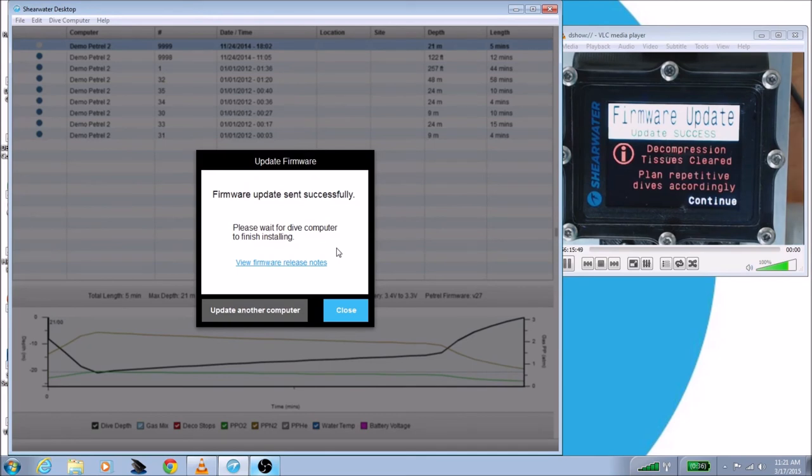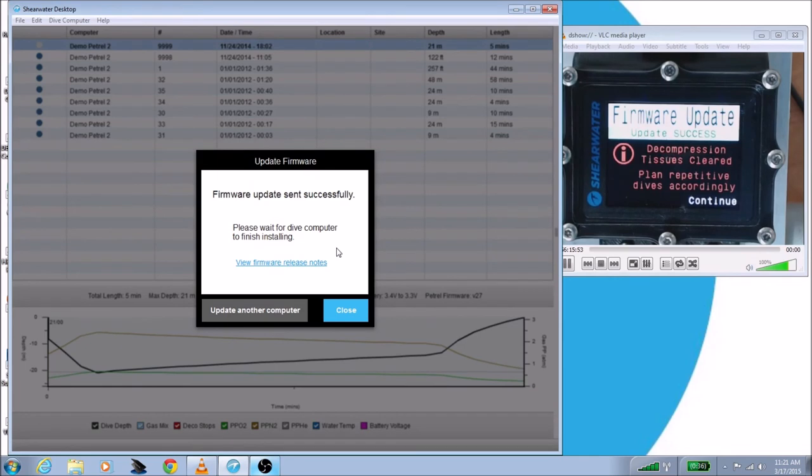Now you'll note that it says in big red letters, decompression tissues cleared, plan repetitive dives accordingly. But it also says update success, so we did it right. So that's all there is to it.